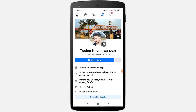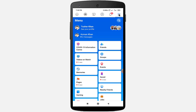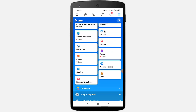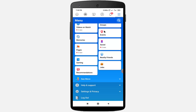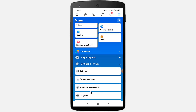Click on the hamburger menu icon at the top right corner. Scroll down the page and click on the Settings and Privacy option, then click on the Settings option.